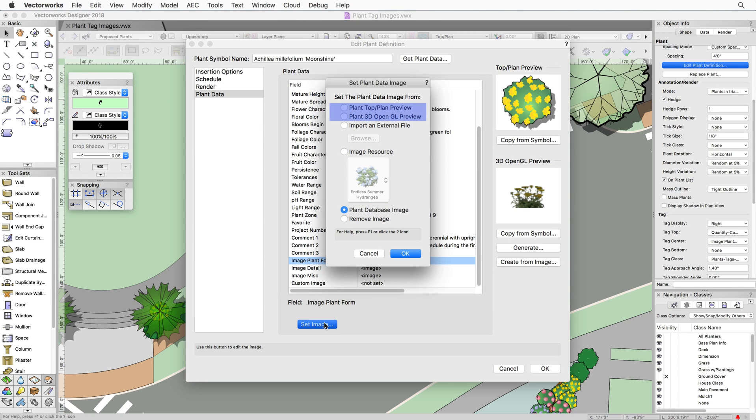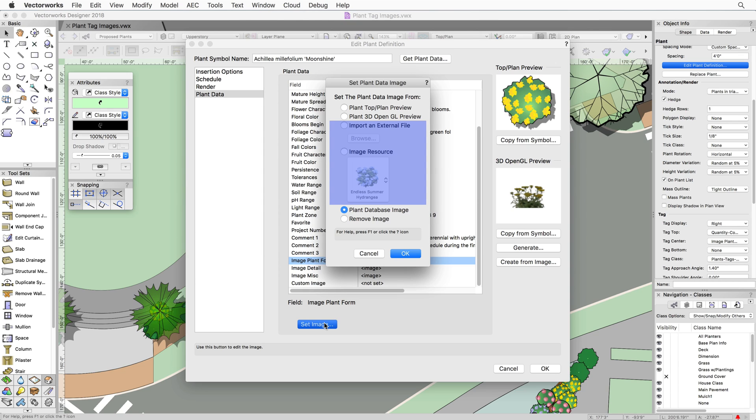You can even choose how to show a rendered 2D or 3D graphic representation to be displayed. You can also import an external image or use an image resource from your document.